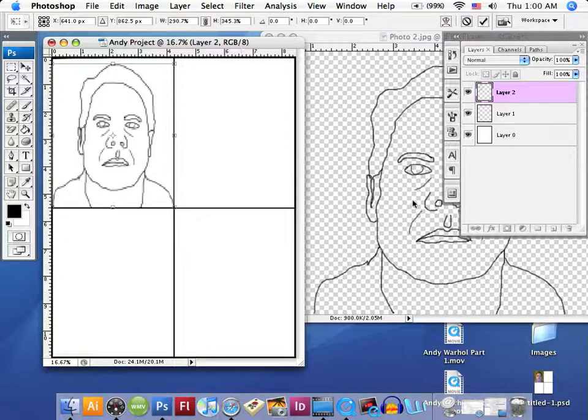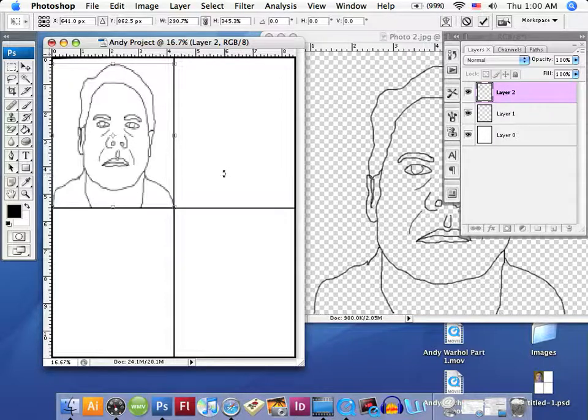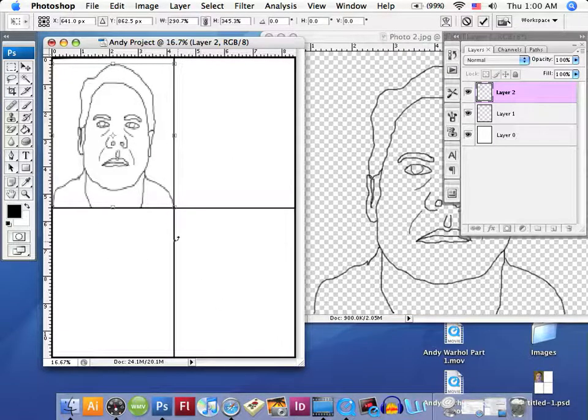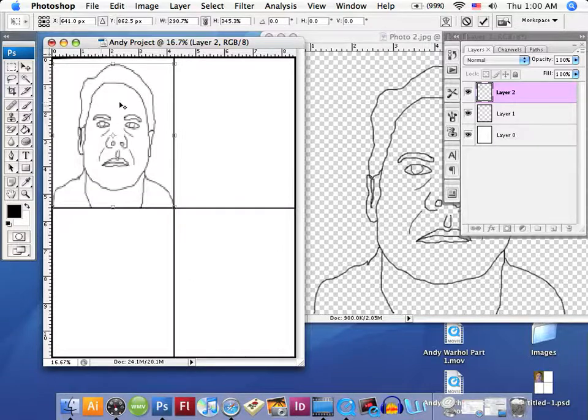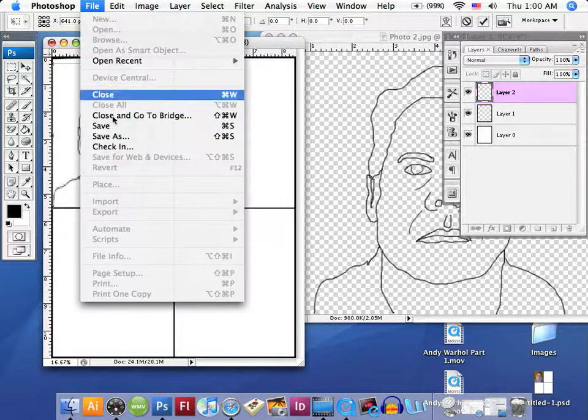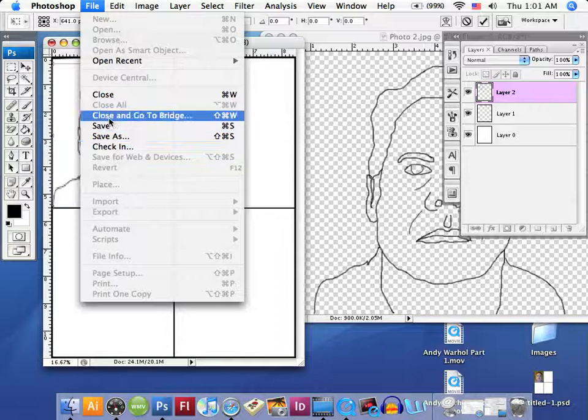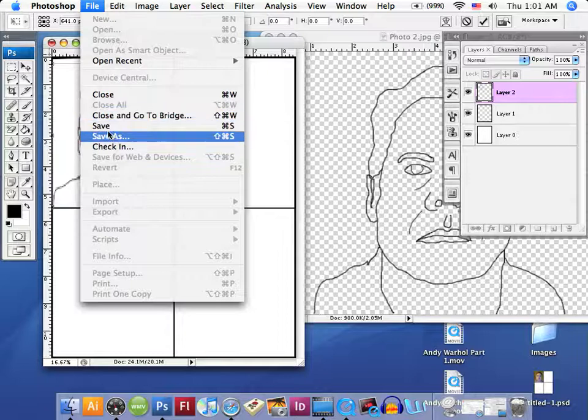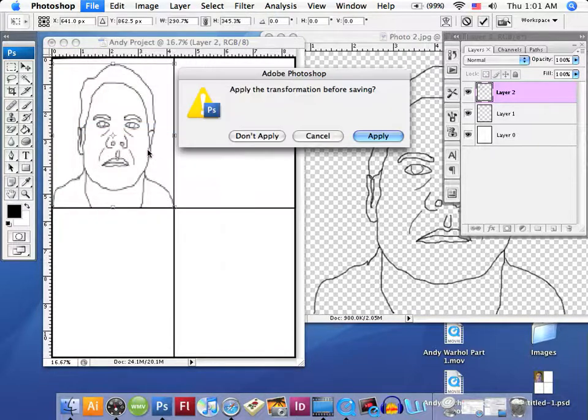Now that we've resized this image, we have to select File, Save or Save As. We'll just do a save here. It'll ask us to apply it, and of course it wants us to save a name to this, which we've already done. Now we can do a copy and paste.